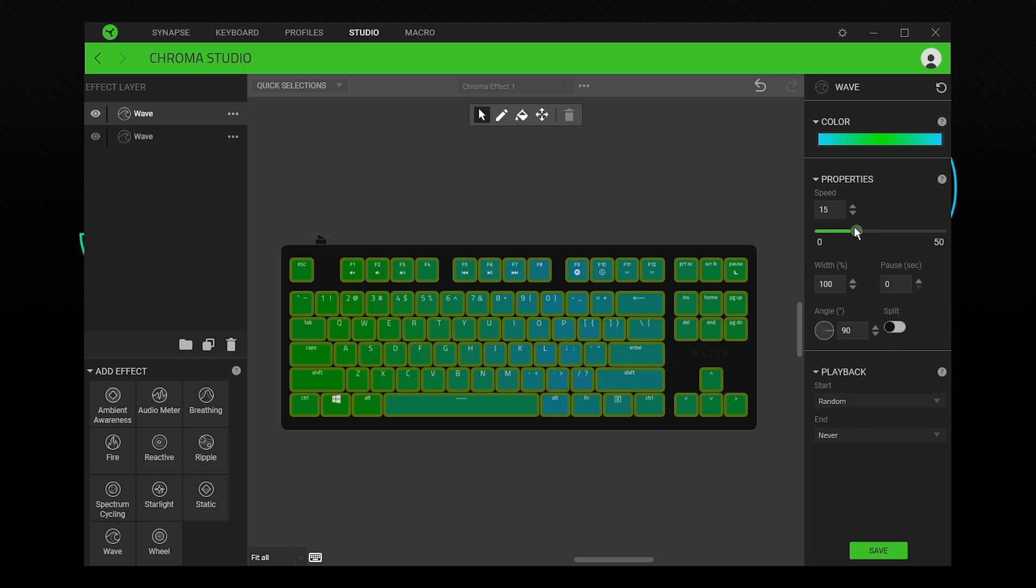Each effect has a series of their own adjustable settings like speed, angle, and playback. When you are happy with your settings, press save.